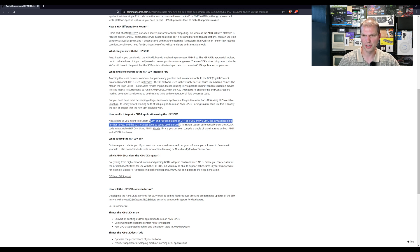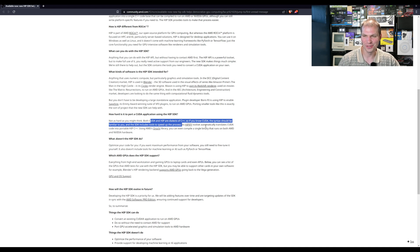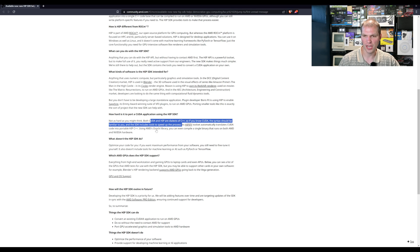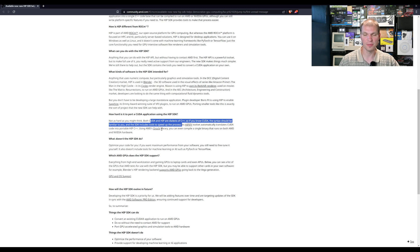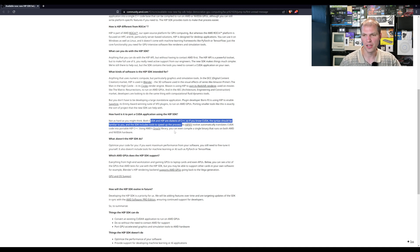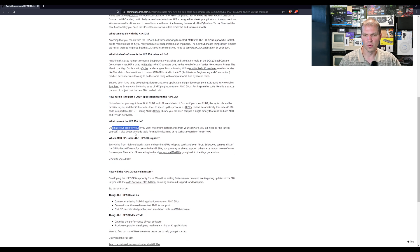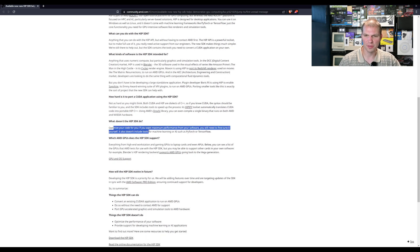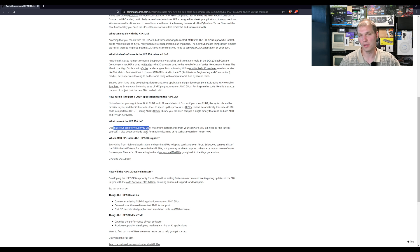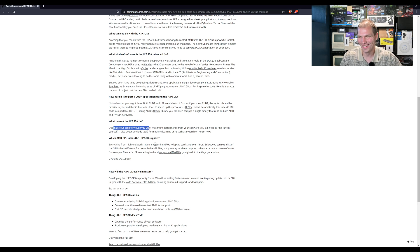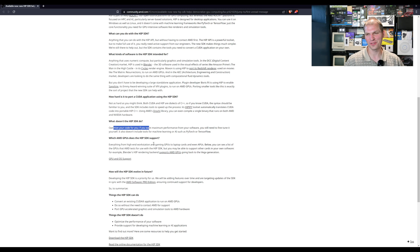The SDK includes tools to speed up the process. It's Hippify tools that automatically translate CUDA code into portable HIP C++ using AMD's ORCA library. You can even compile a single binary that runs on both AMD and Nvidia hardware. What doesn't the HIP SDK do? Optimize the code for you. Oh man, we wish that would happen.